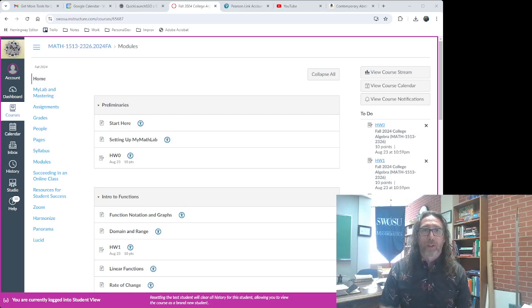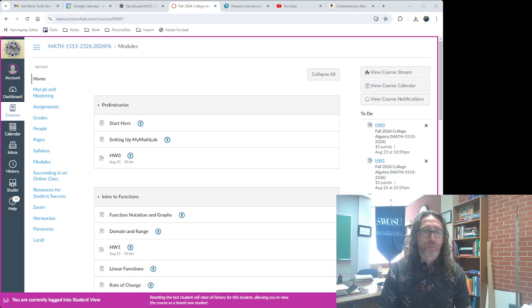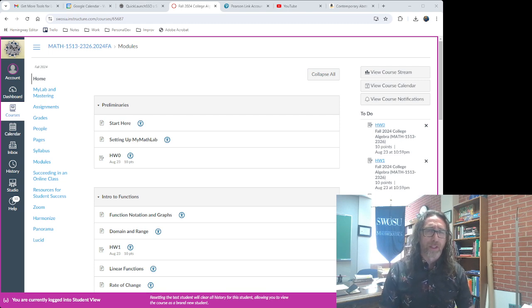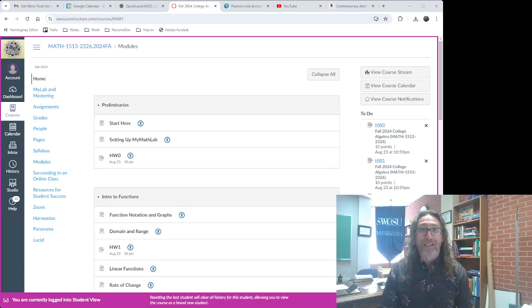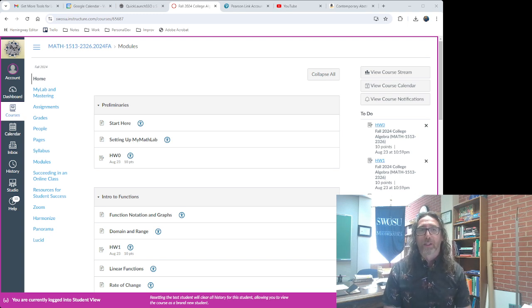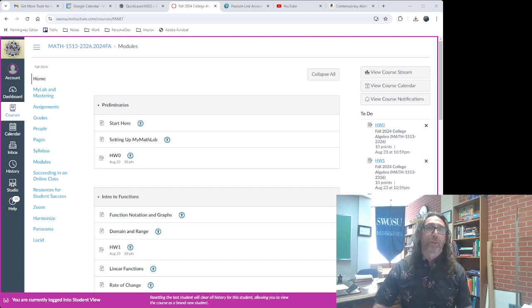Hi again, everyone. Tom McNamara here for our course in College Algebra. I thought I would make a brief video demonstrating the mechanics of getting started with My Math Lab.